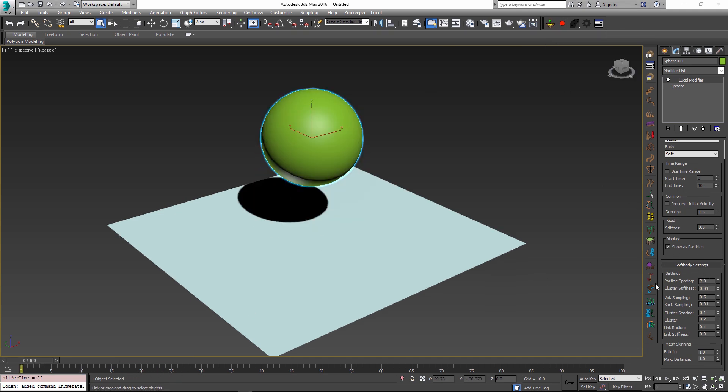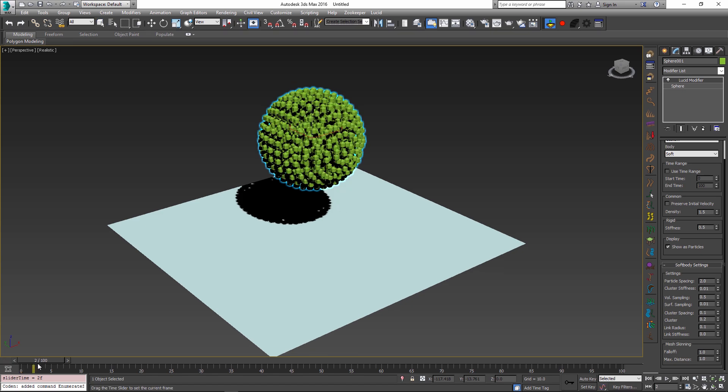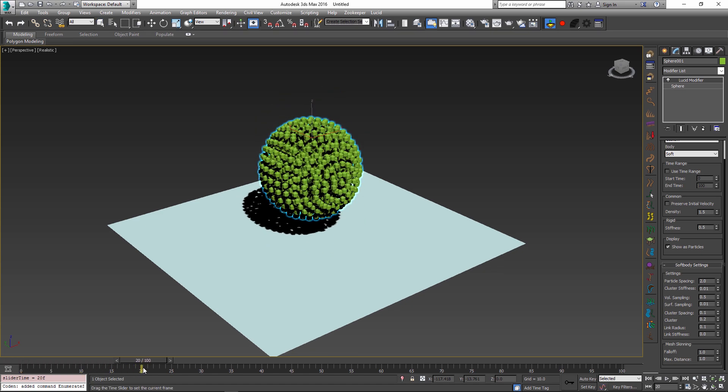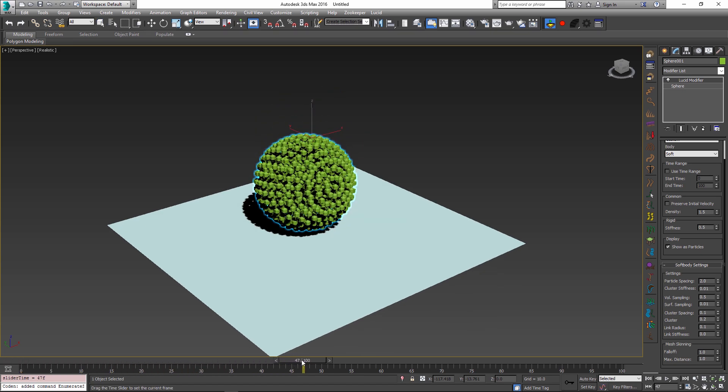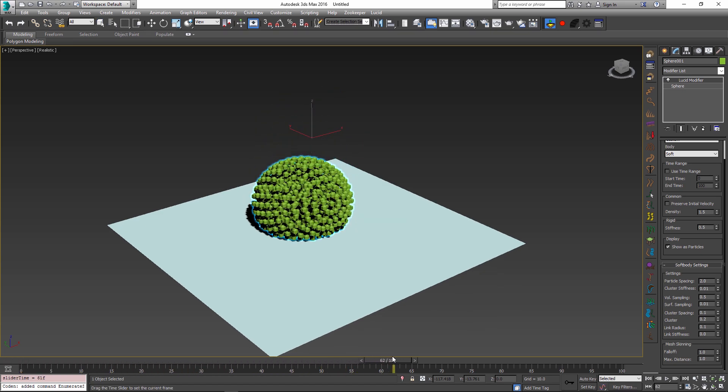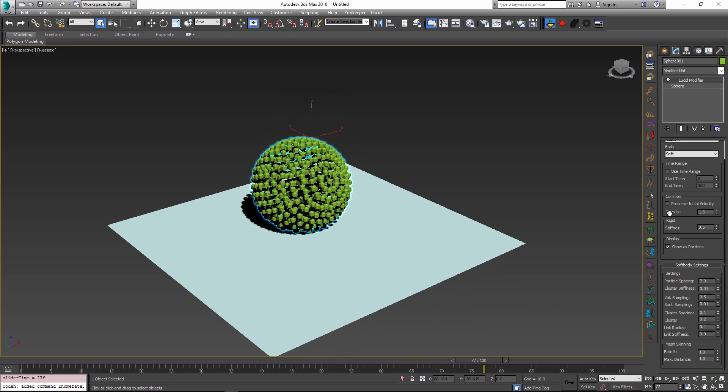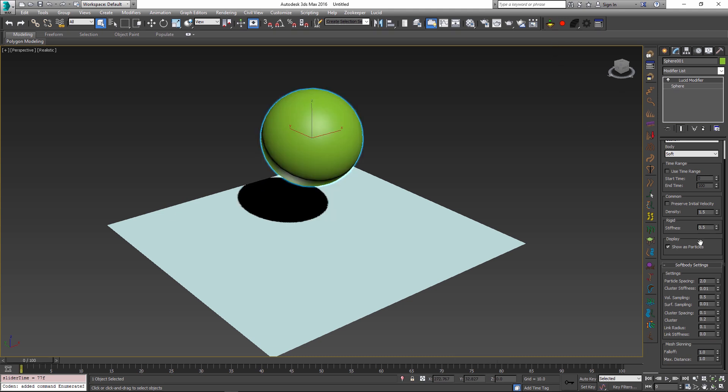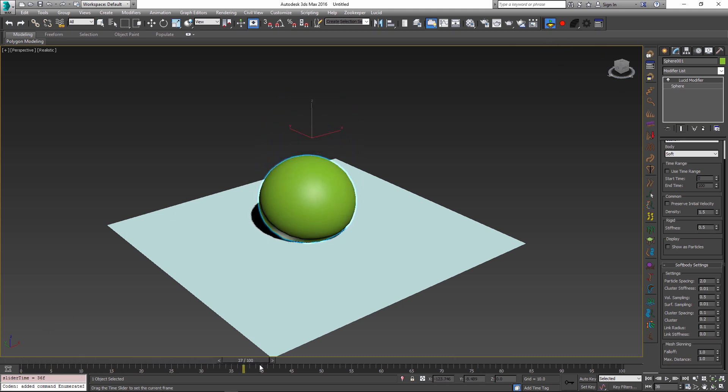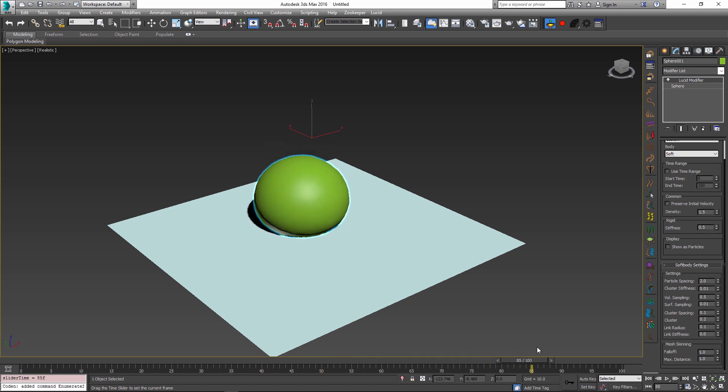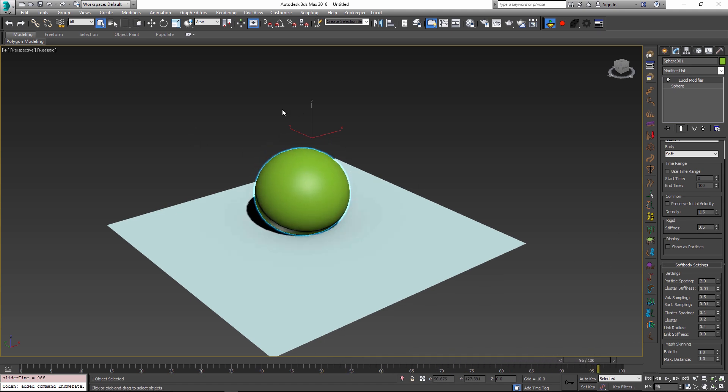By changing my particle spacing and cluster stiffness parameters, as well as the link stiffness and radius, I was able to achieve something that looks a lot more like an inflatable or a lot more jiggly object, maybe something like jello. And if I just show this as a normal mesh instead of particles, we can see our sphere kind of being all bouncy. So this just shows how we can change these properties to achieve different effects that we expect from a soft body mesh.